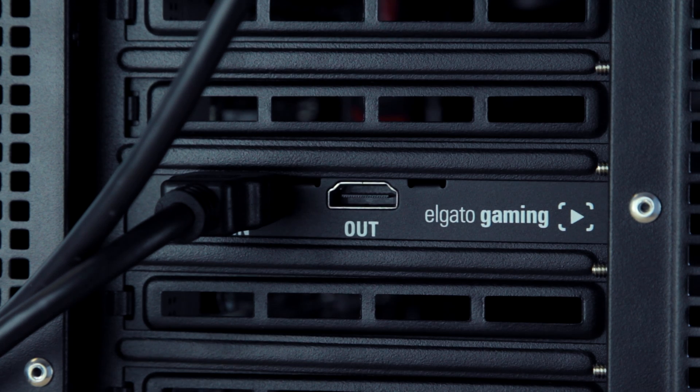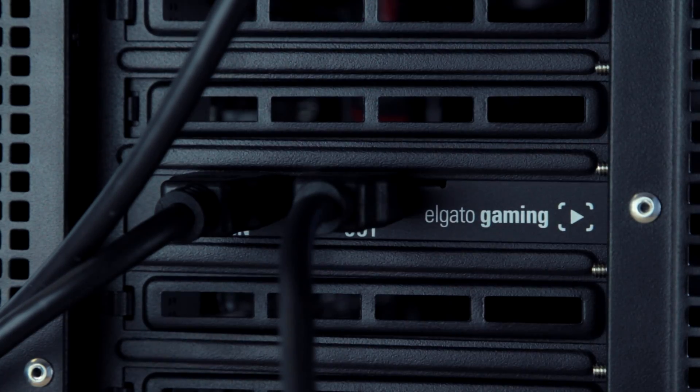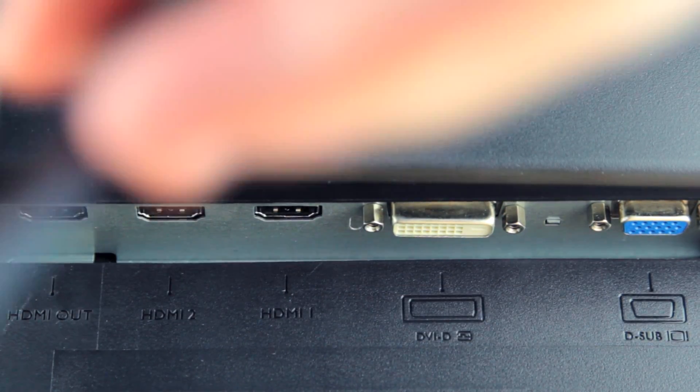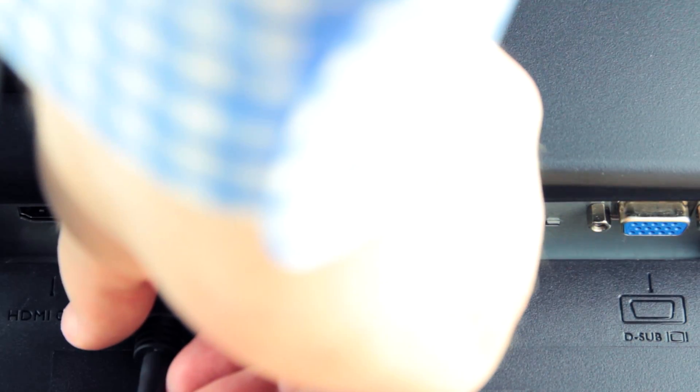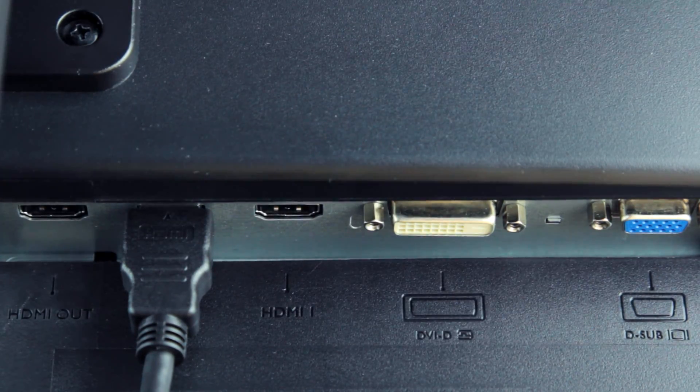We're now going to take the second HDMI cable and plug it into the HDMI out port of the HD60 Pro. Now, take the other end of this cable and plug it into an HDMI in port of your TV or monitor.